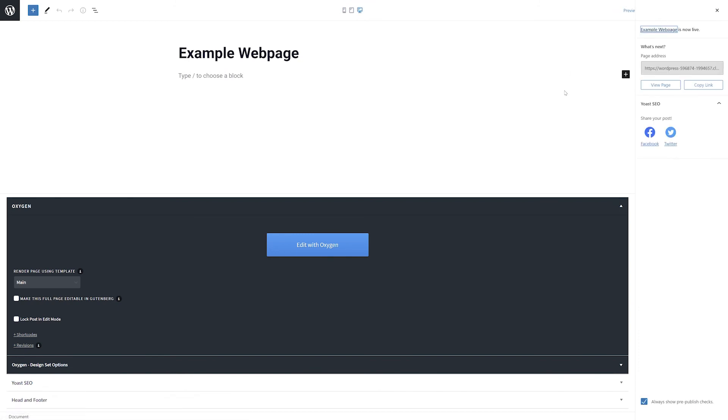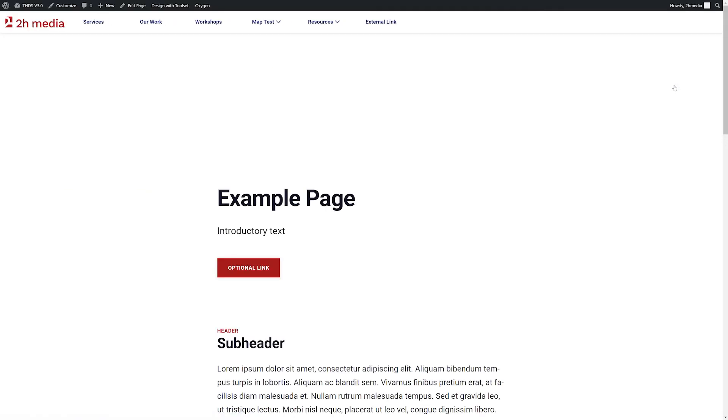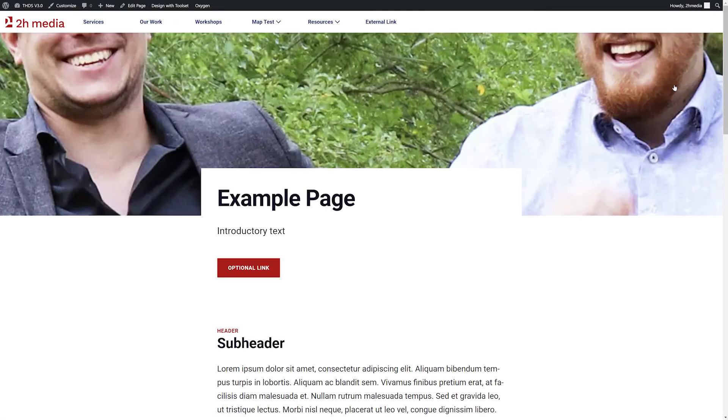After publishing your page, go ahead and click the View Page link to make sure everything looks the way you expected in the front end of your website.